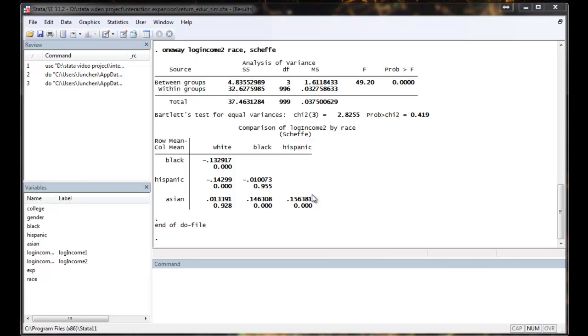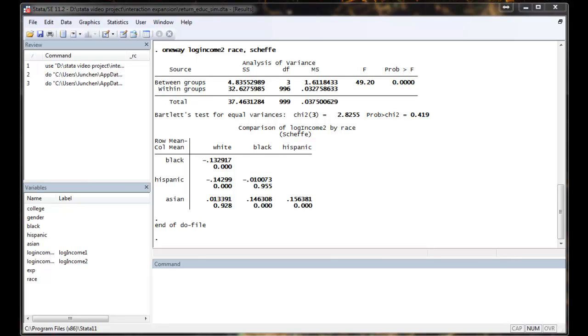At the end of the video, I want to introduce a different way of doing ANOVA analysis. It's just by running regression. So we can run a univariate regression with the outcome variable and the categorical variable by using i. to indicate that the race is an ordinal variable whose value has no intrinsic meaning other than separating different items apart.